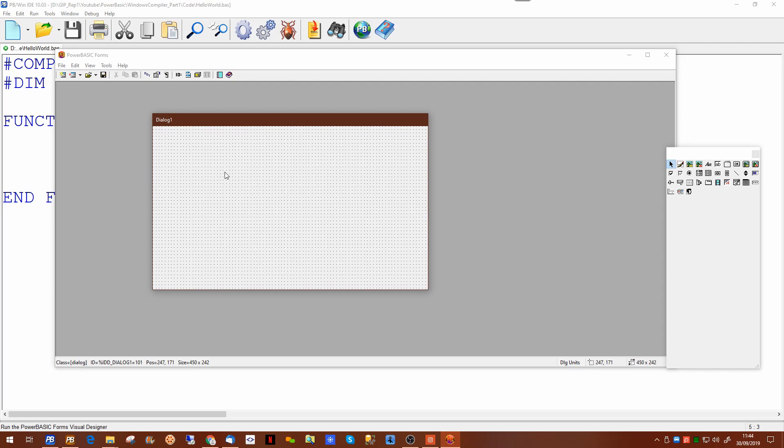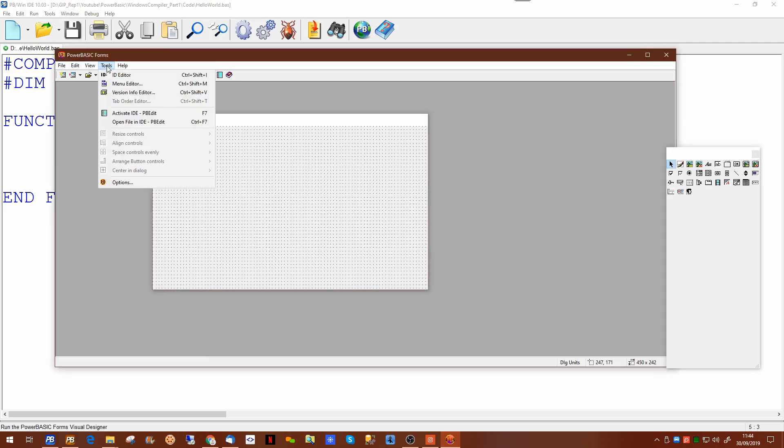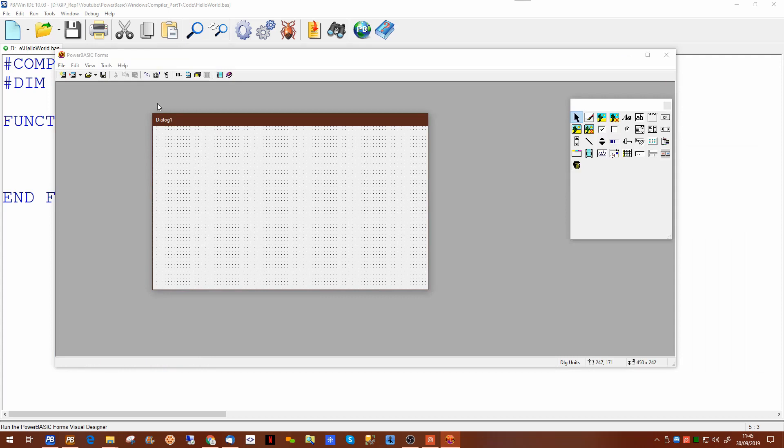Now before we do anything in here we'll go through the toolbar. In the toolbar there are a number of things we can do. There's a test dialogue switch on the toolbar to allow us to test our dialogue before we go back to our main program.